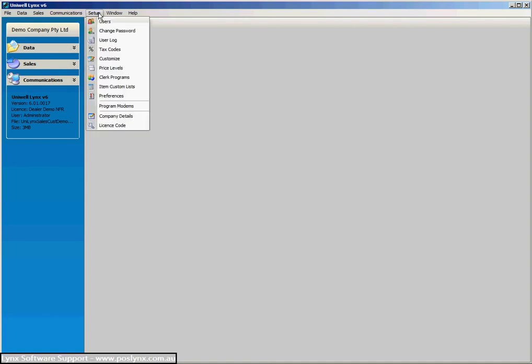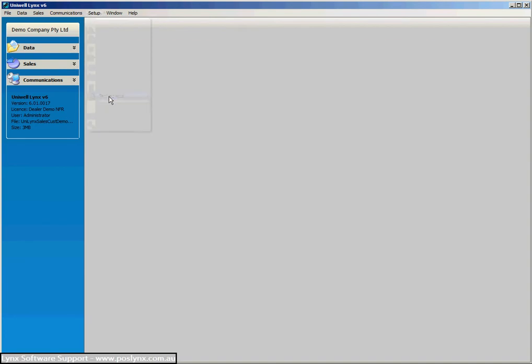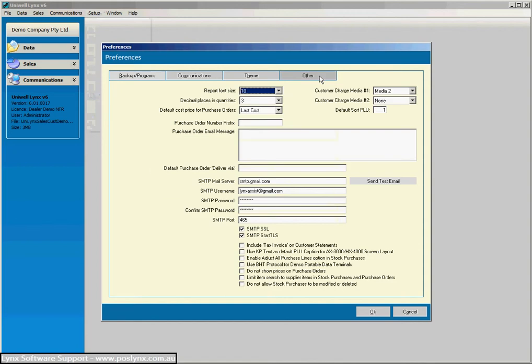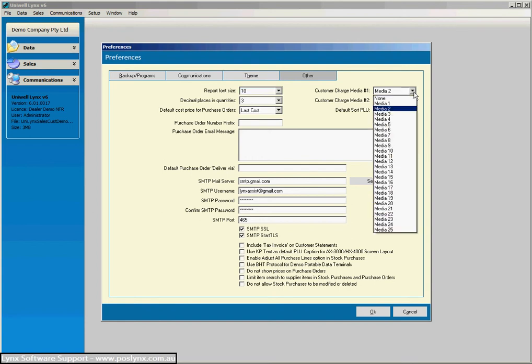I'll show you quickly in the preferences of Uniworld Lynx. There's a couple of settings that are handy for the customers module.